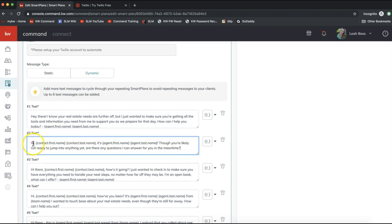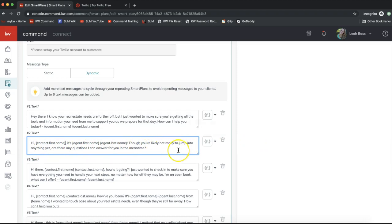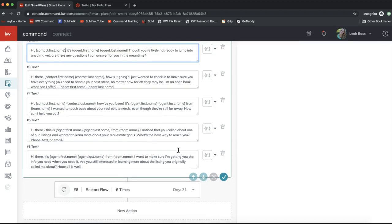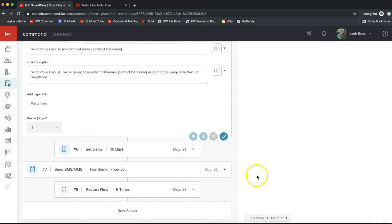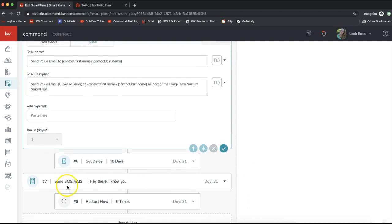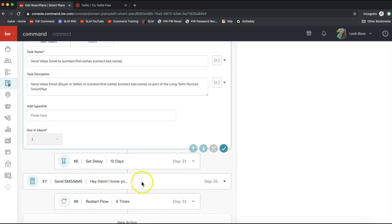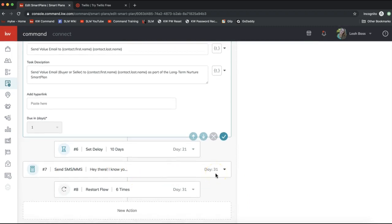If you want to make it more personal, you might prefer to use just the contact's first name rather than their first and last name — that can feel a bit impersonal. You can delete the last name merge field so it just says 'Hi John, it's Leah Bass.' Once you've made your edits, click the checkmark to save, and your customized text messages will be the ones that send out throughout the smart plan.